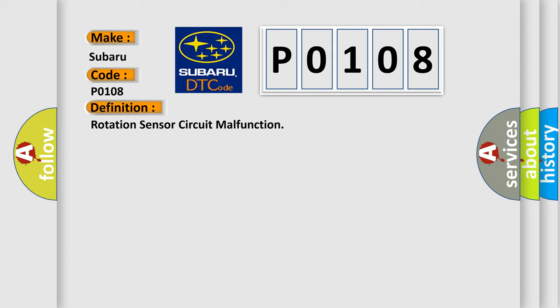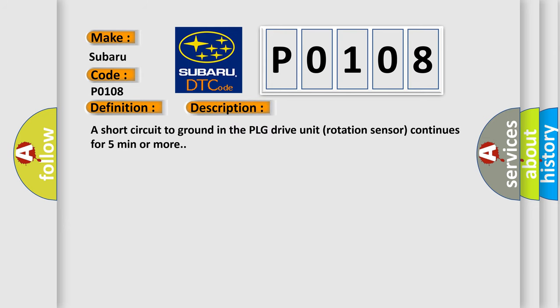And now this is a short description of this DTC code. A short circuit to ground in the PLG drive unit rotation sensor continues for five minutes or more.